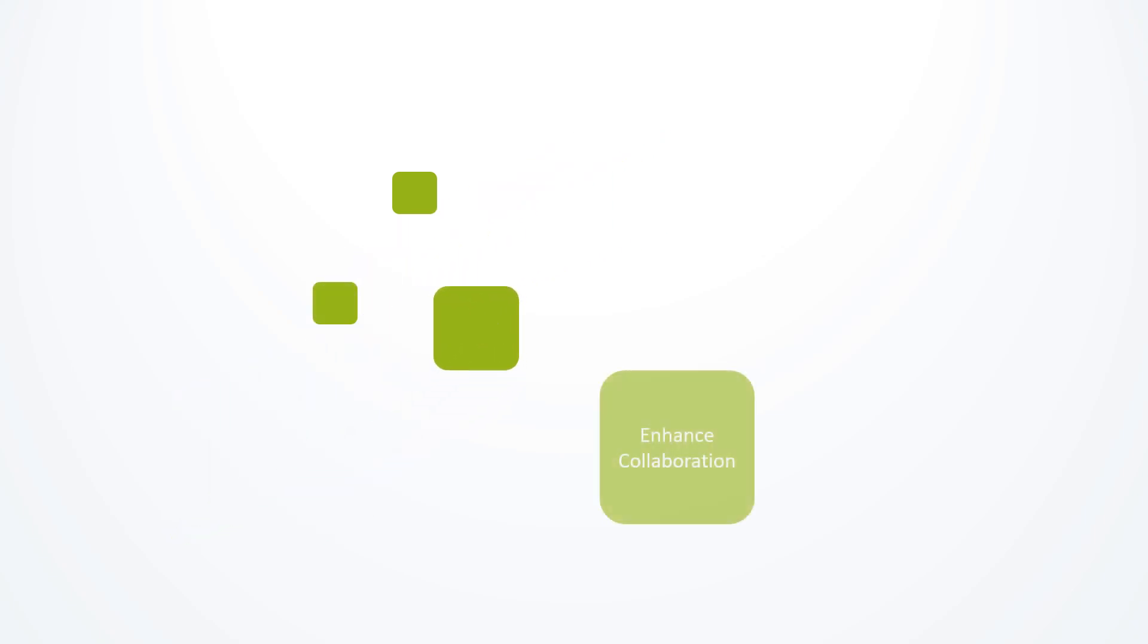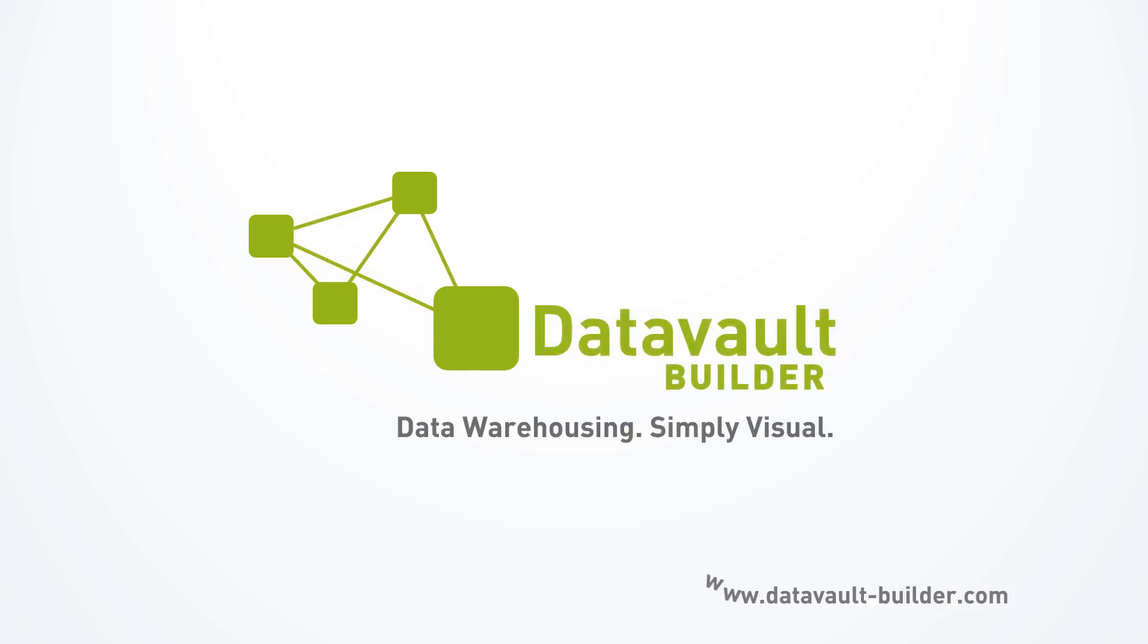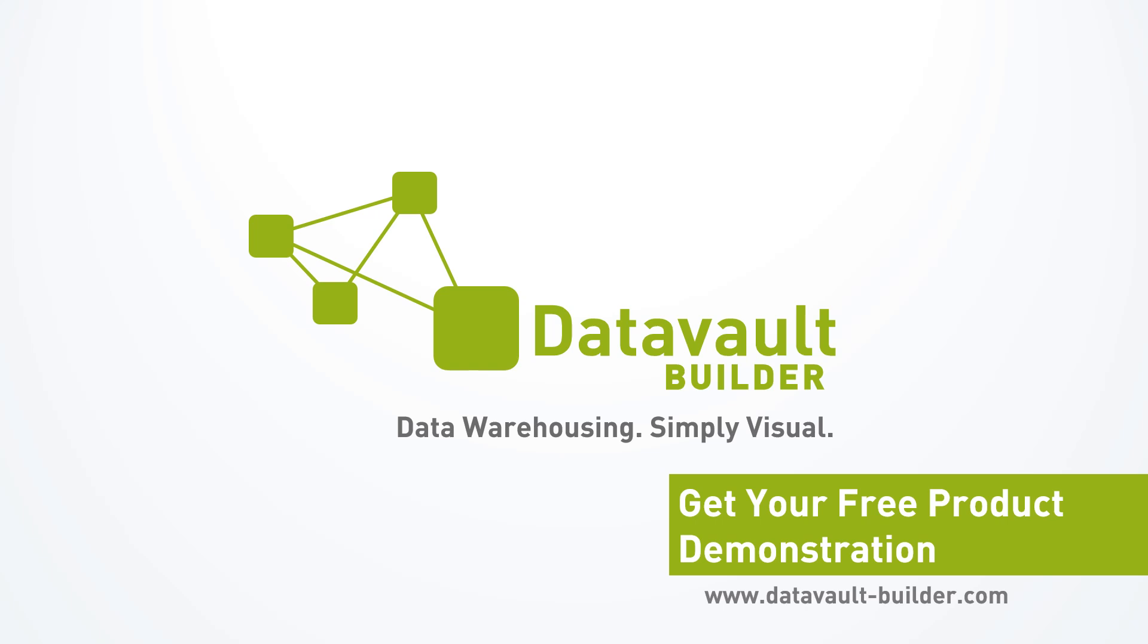Make your business ready for the future and visit us on datavault-builder.com to get your free product demonstration.